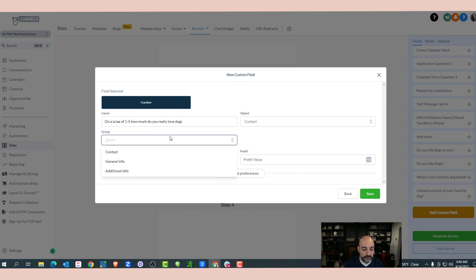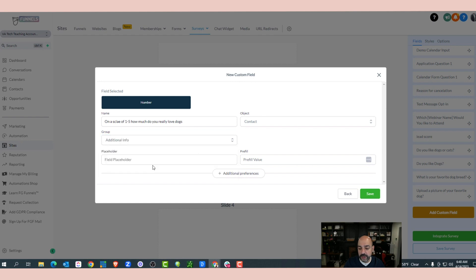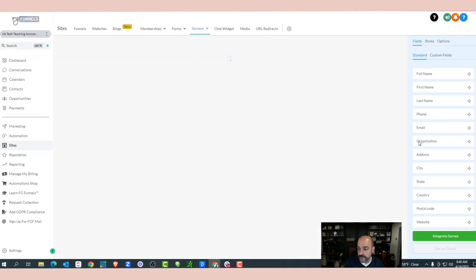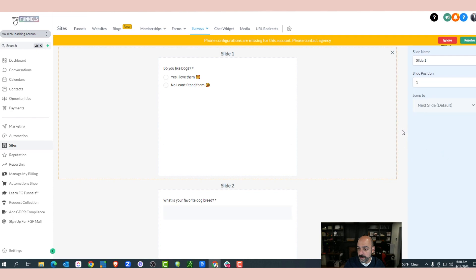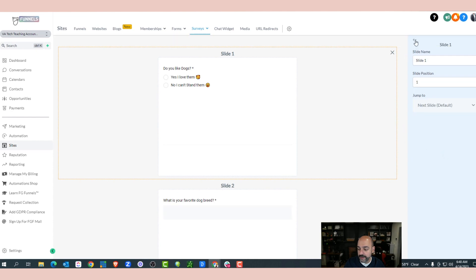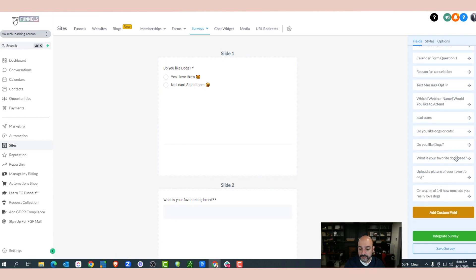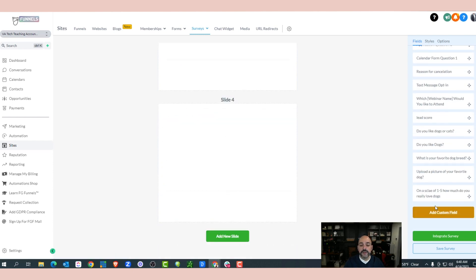On the new slide, I'll ask: 'On a scale of one to five, how much do you really love dogs?' I'm going to show you why this is important because we're going to use it later for logic. I'll set the group to Additional Info and hit save, then save the survey, refresh, and the field appears. Now I've created my survey with all the questions.